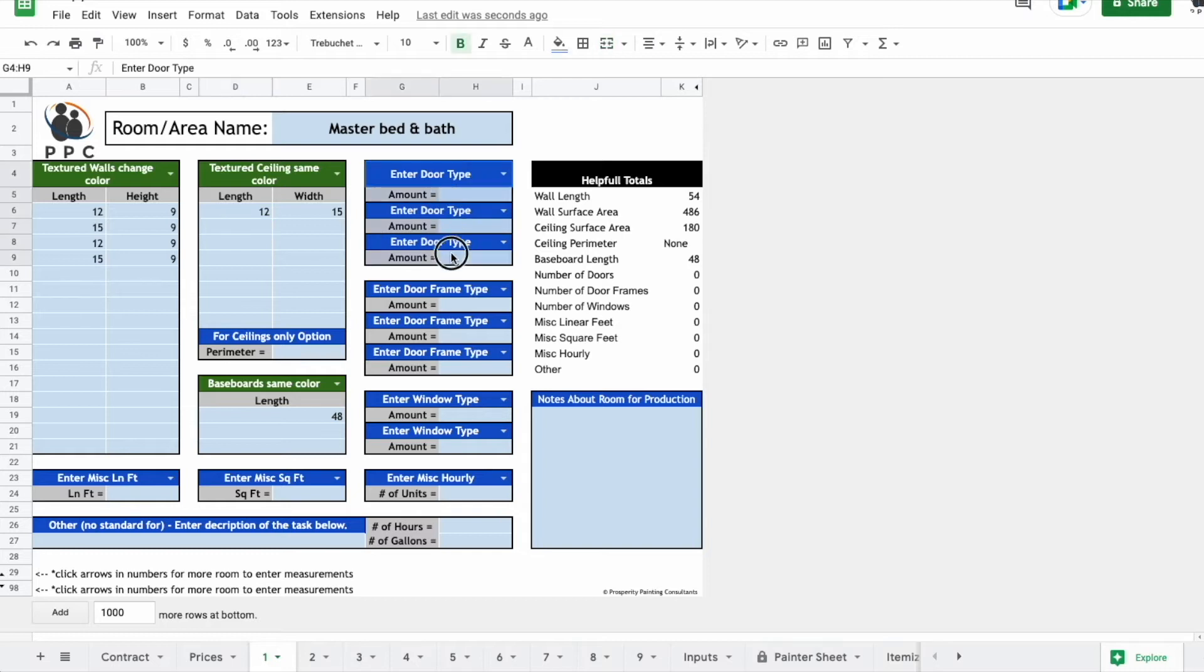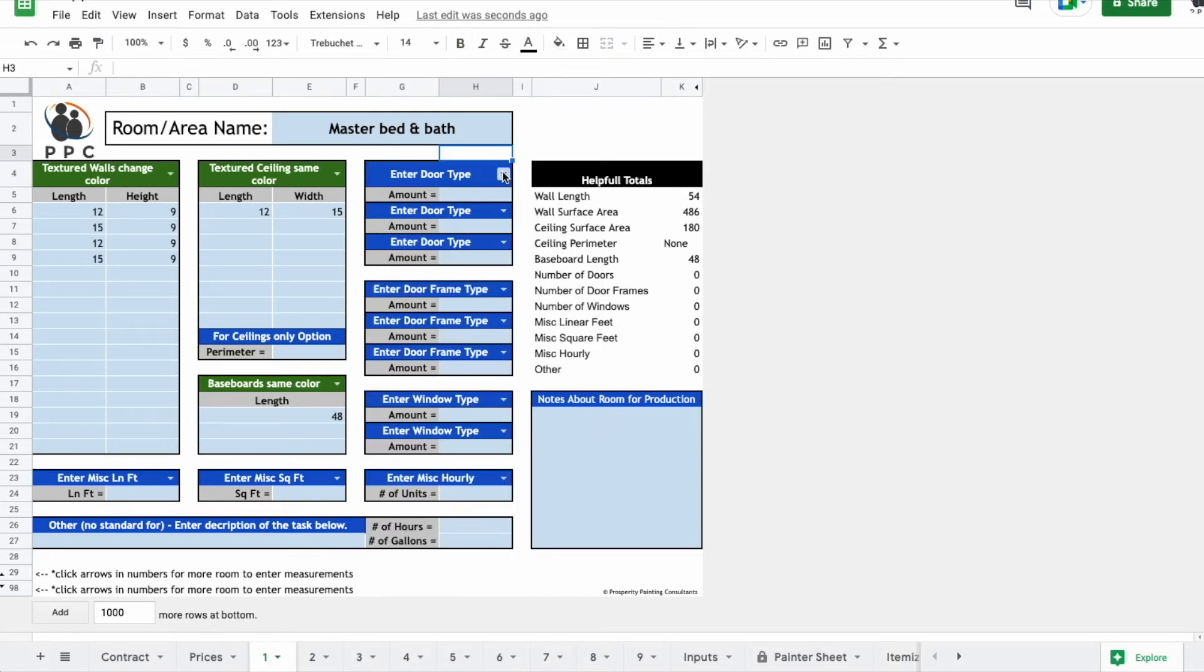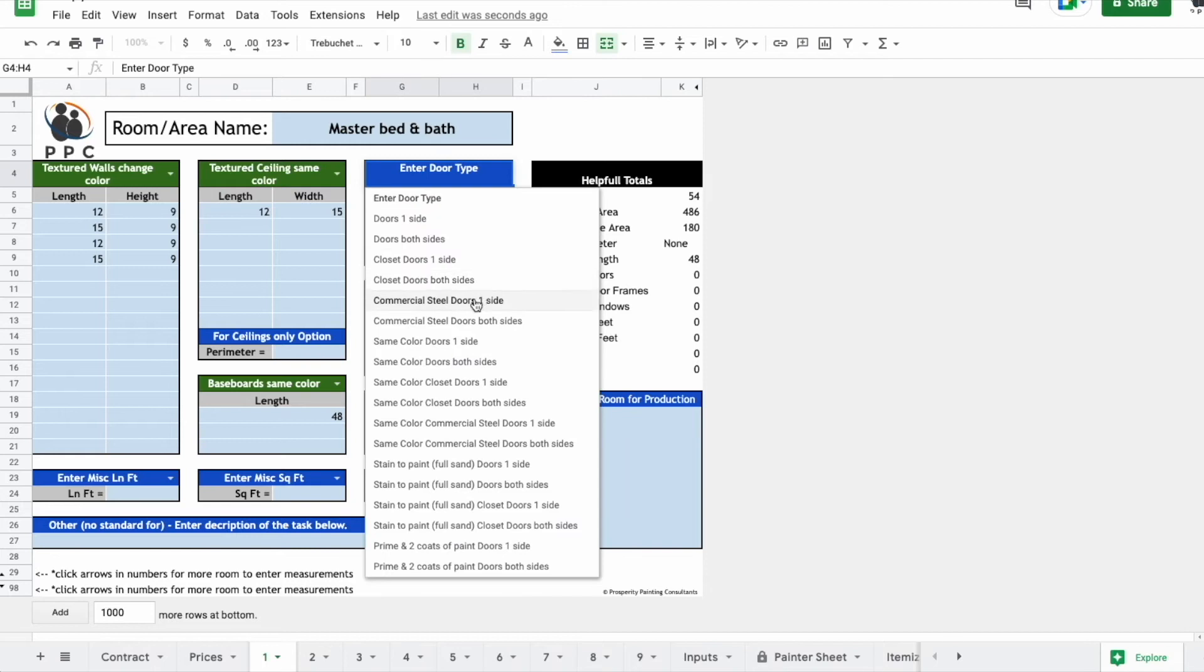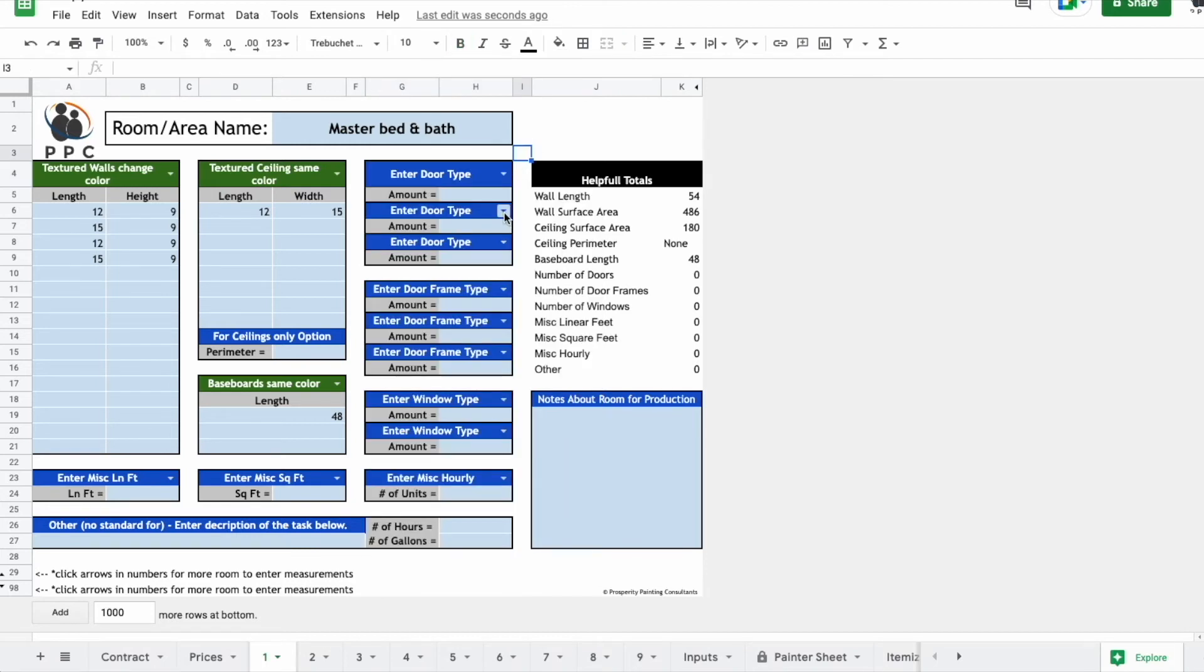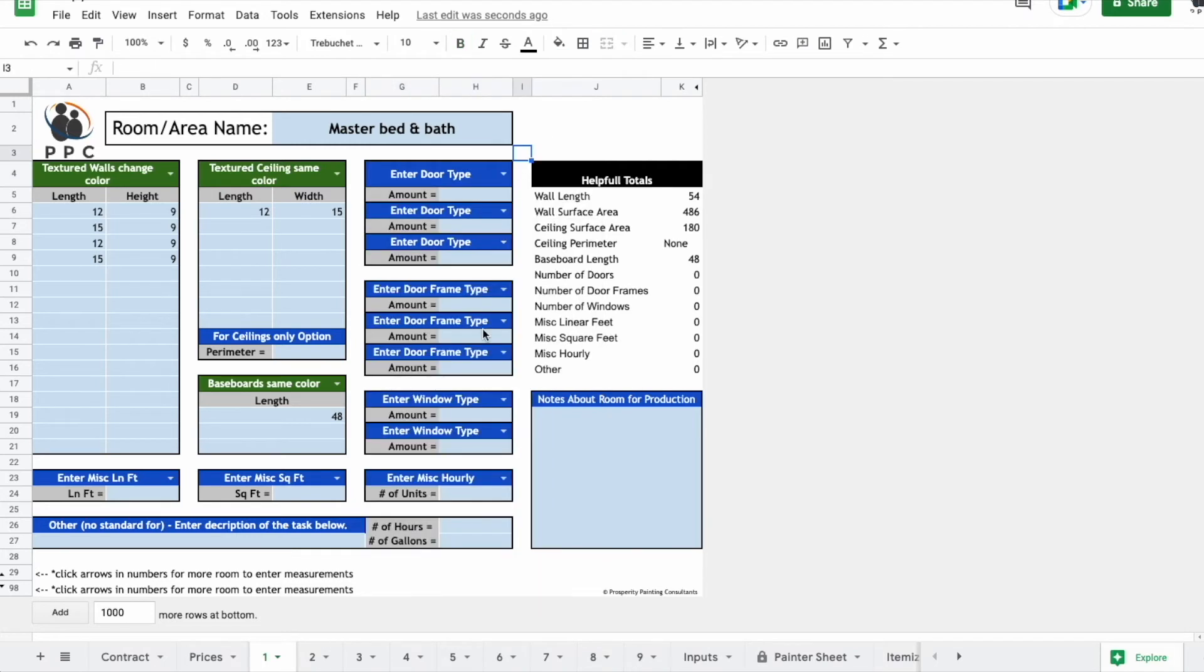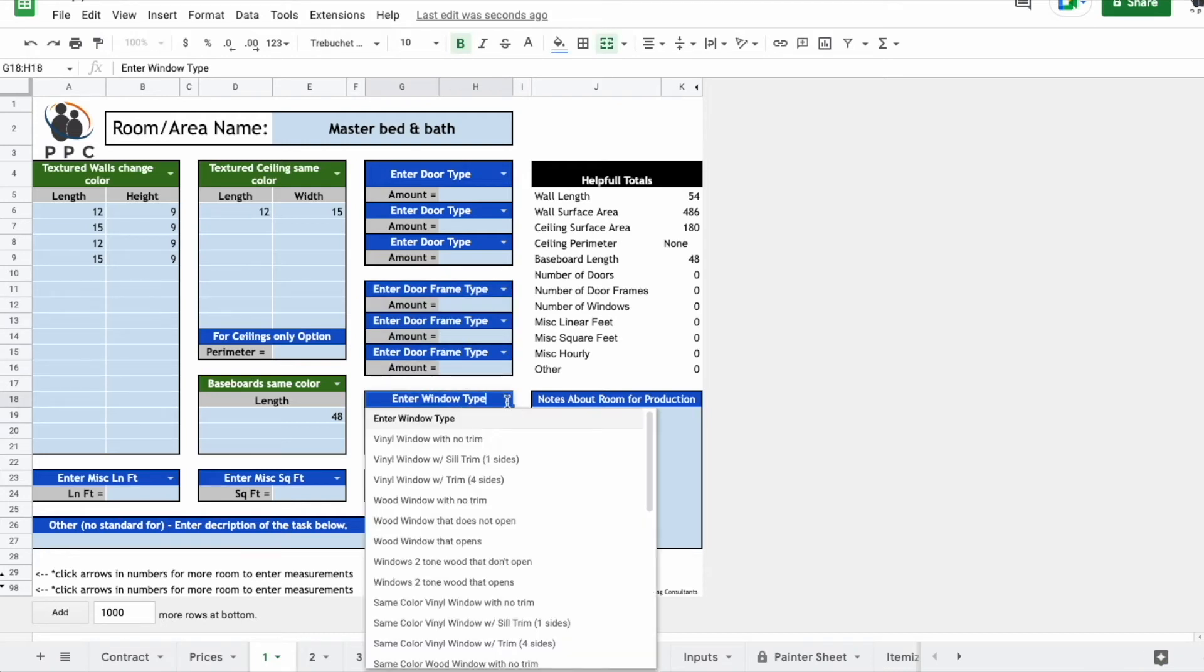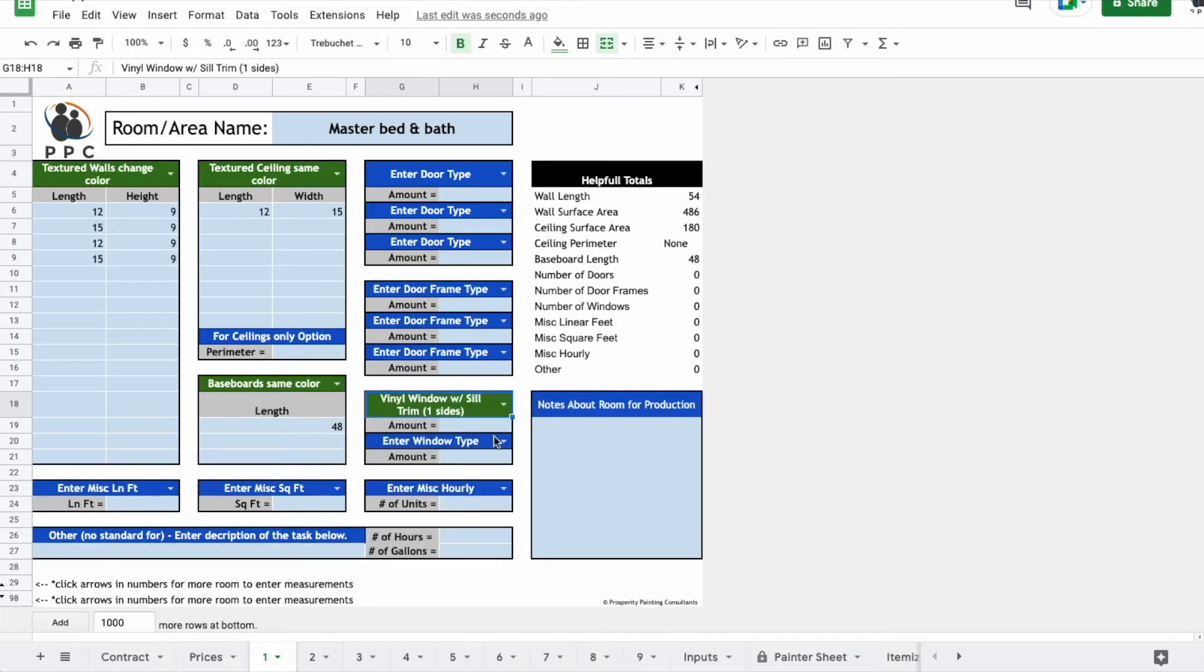This is where you'd enter your doors. There's a bunch of different door types that you could pick. Maybe the closet doors are a certain type and the entry door is a different type. Let's say that they don't want any of the doors painted. This is your door frames. This would be windows. Maybe there is one window, but it has no trim or it just has a window sill at the bottom that's going to get painted. We'll pick that one and say there's one of those.